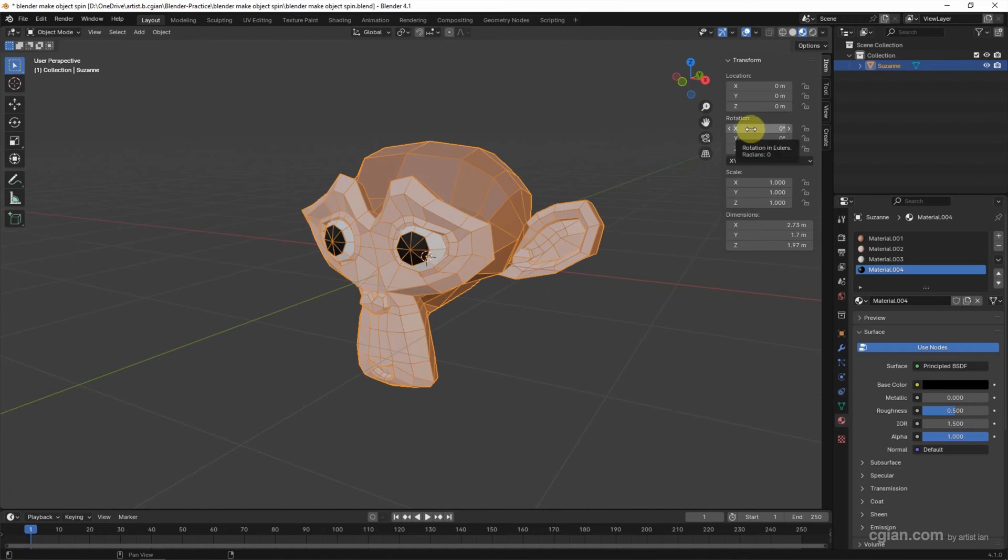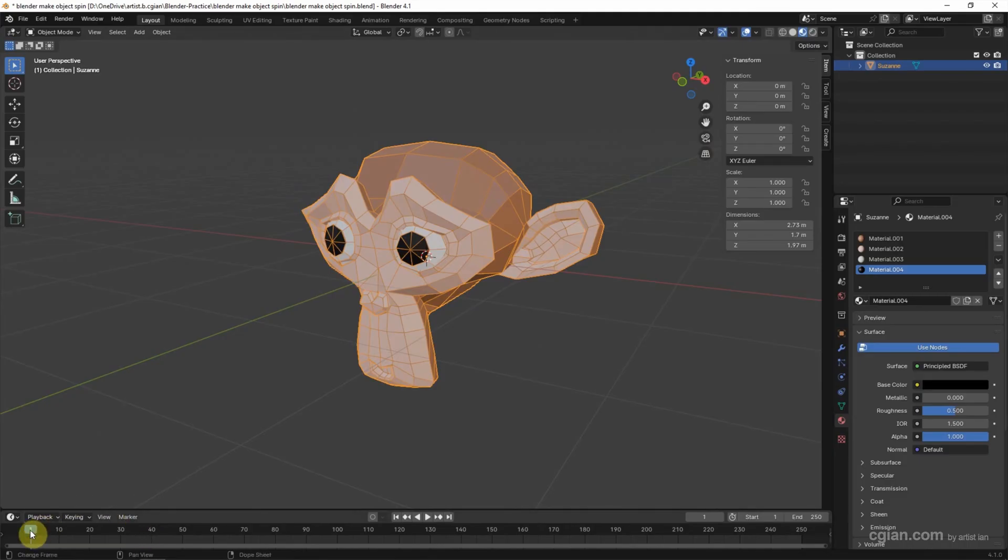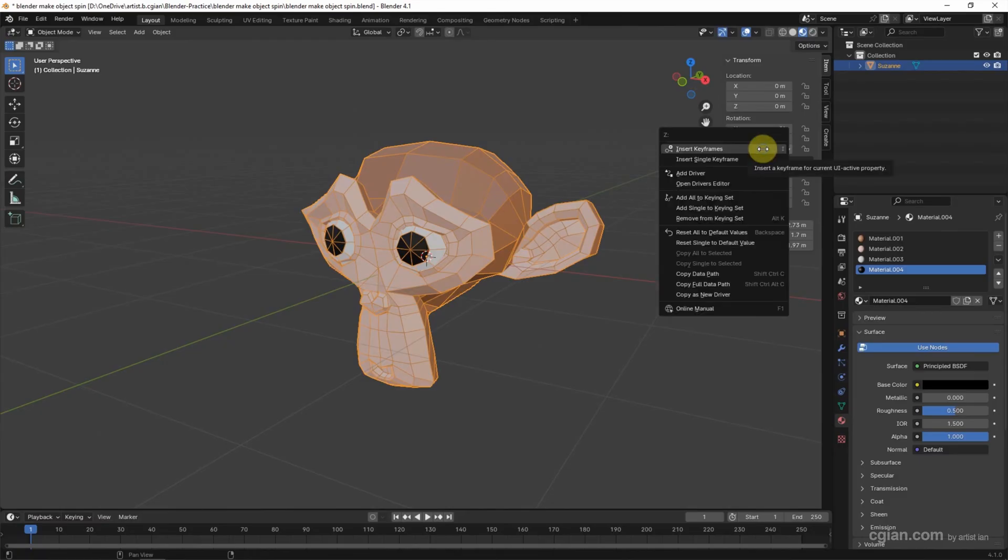If you want to set animation, we can go to timeline and insert keyframes. Make sure that we have the first frame and then we can right-click and insert keyframe.